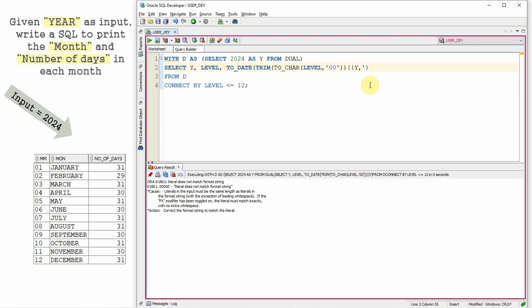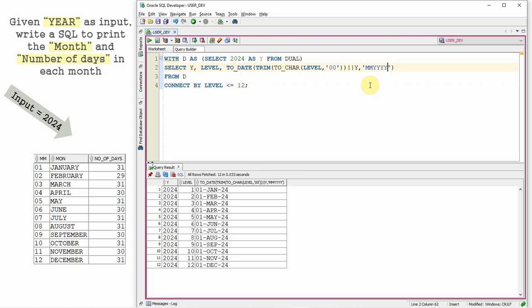Convert this into a date. So you say MM YYYY because this is the format we have generated. So we got the first day of each month, right?